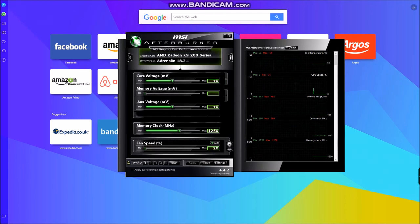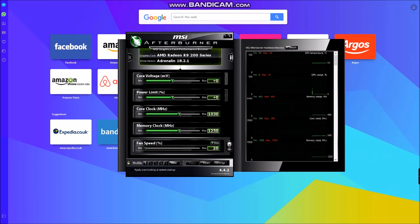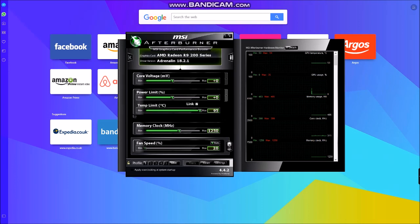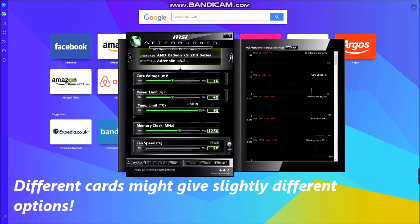Well it's going to be graphics card specific. This one is for an R9 290X, so it's going to let me on this card only up the core voltage if I need to stabilize an overclock.